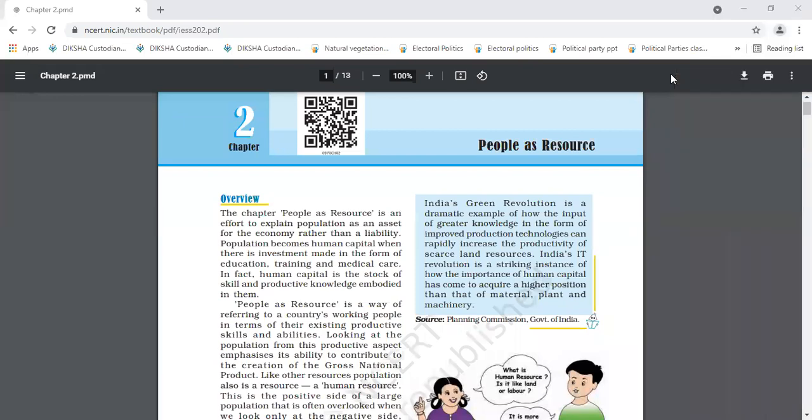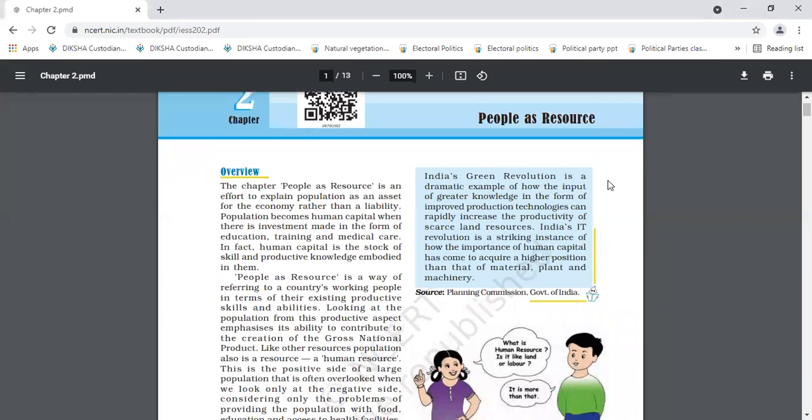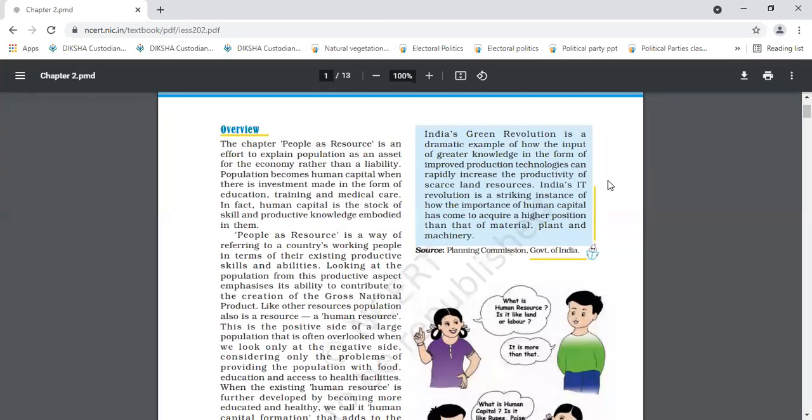We have discussed about factors of production. So, what are factors of production? Raise your hands. Yes, Vanshika? Ma'am, land, labour, physical capital and human capital. Yes.